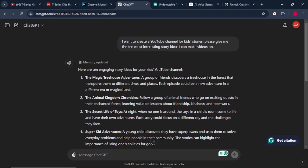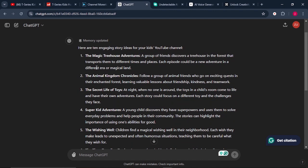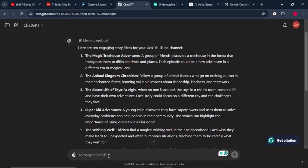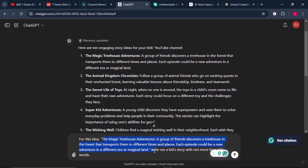For example, the first idea says: The Magic Treehouse Adventure – a group of friends discovers a treehouse in the forest that transports them to different times and places. Each episode could be a new adventure in a different era or magical land. For each of these ideas, we can ask ChatGPT to write a story for us. I'll copy the first idea, come to the prompt bar, and type: "For this idea, write me a kid's story with not more than 150 words." Then click enter.